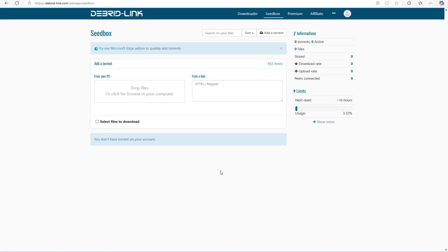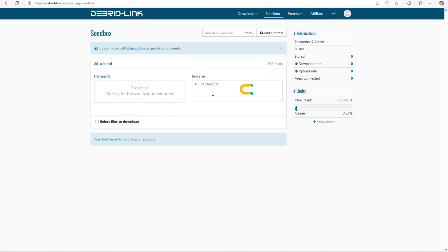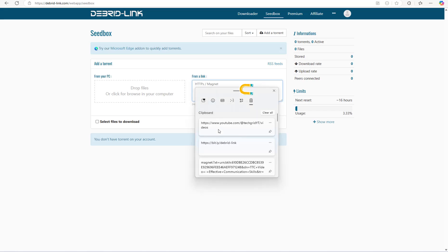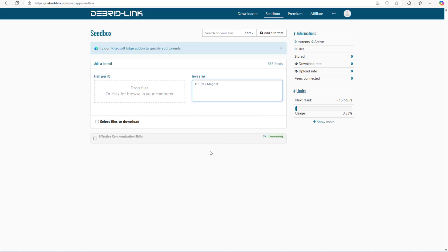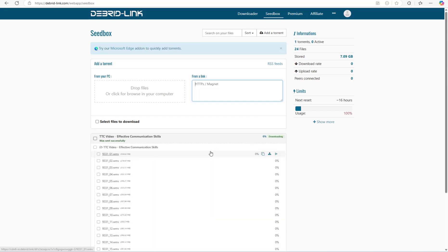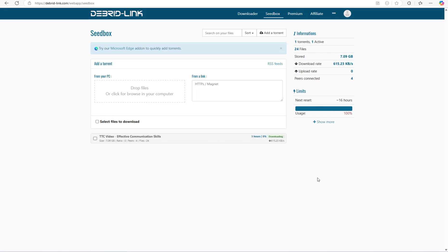Here in the seedbox, you just need to have your torrent file ready which you want to download. Just drag and drop the torrent file here or select this box to choose your torrent file from the file explorer. An alternate way to add the torrent is to use a magnet link which you can just paste in this box. Once you have completed the first step, your torrent will start downloading on the cloud servers of this website.